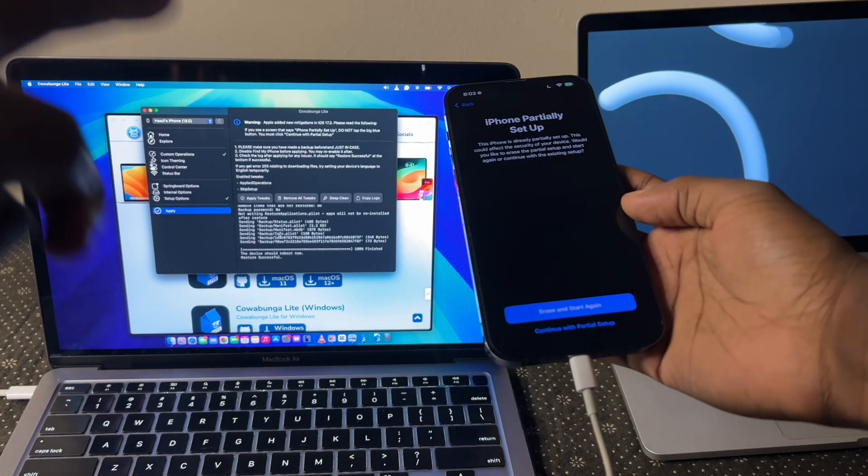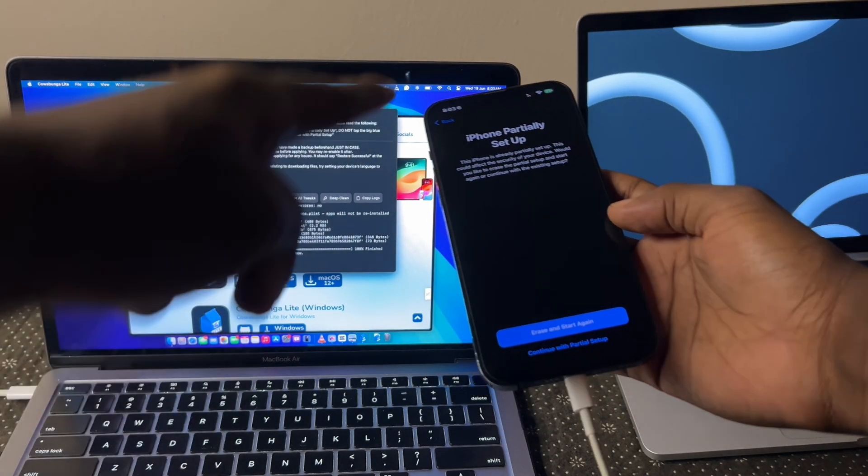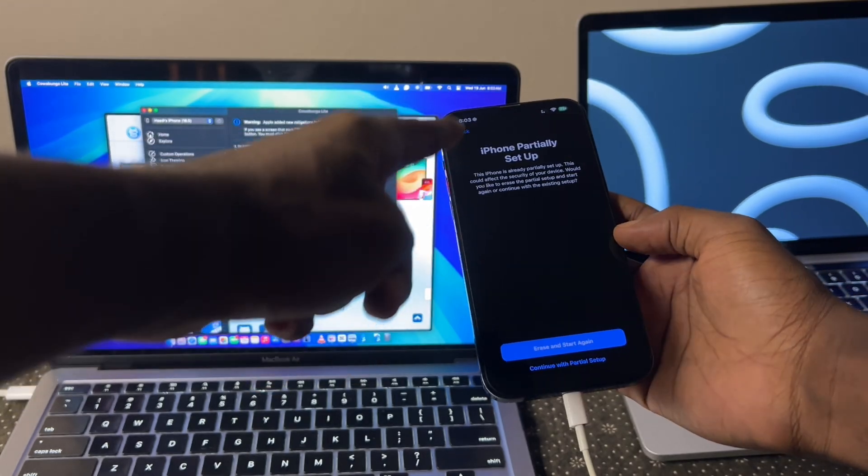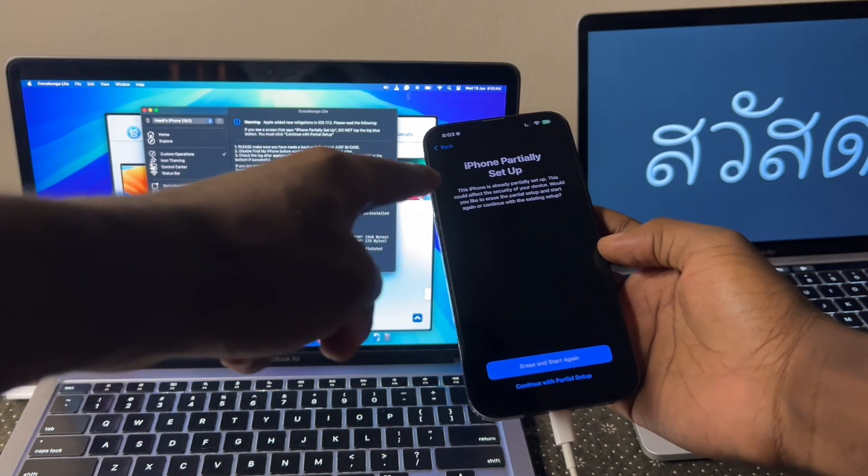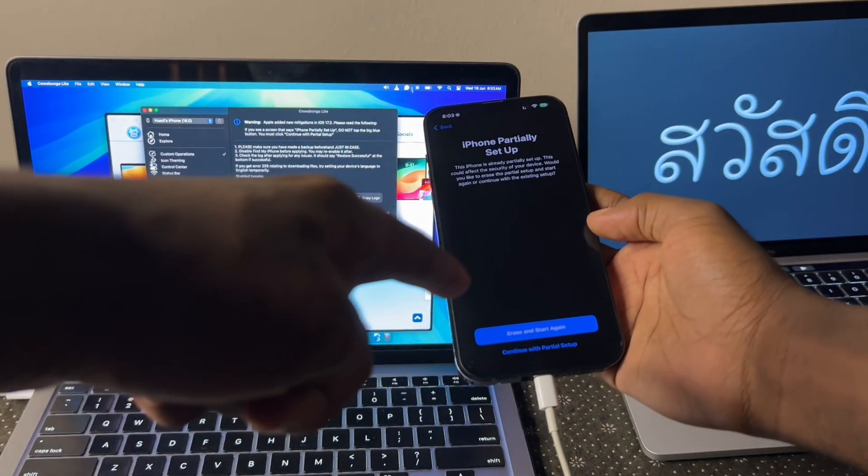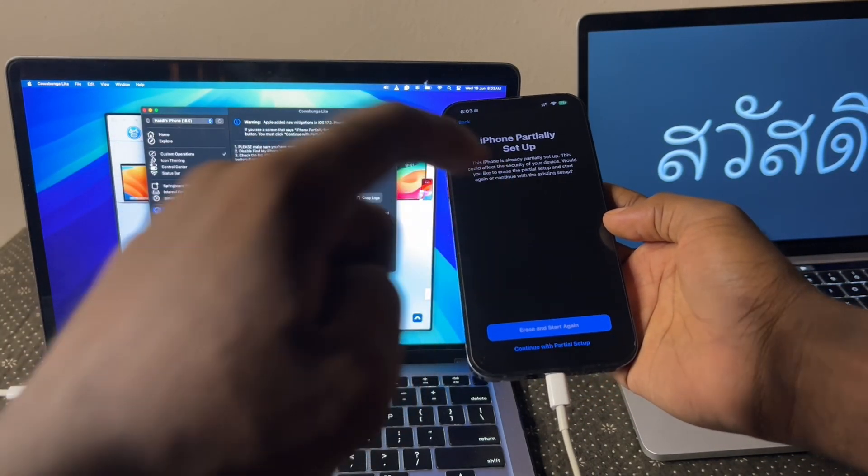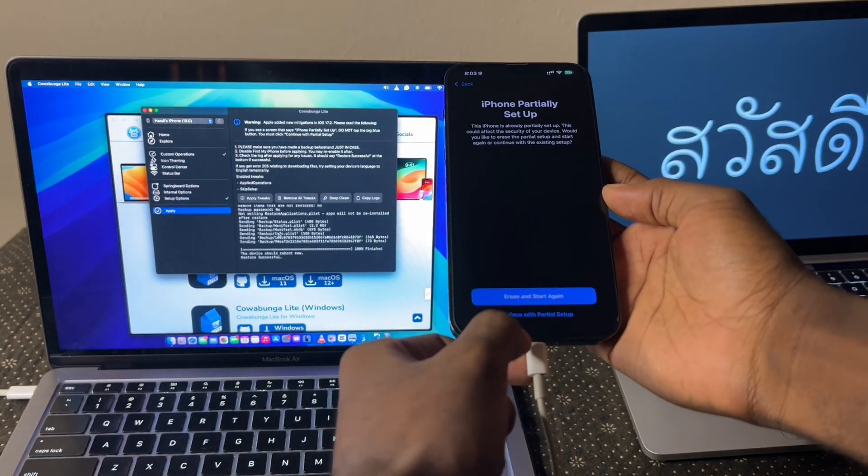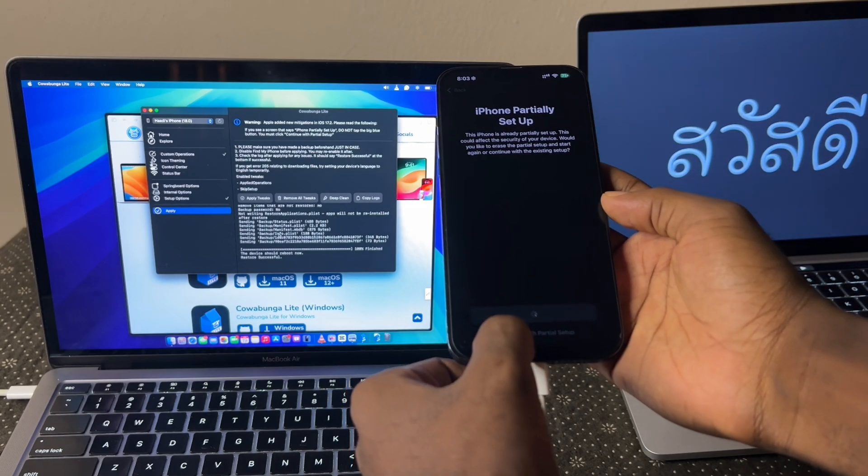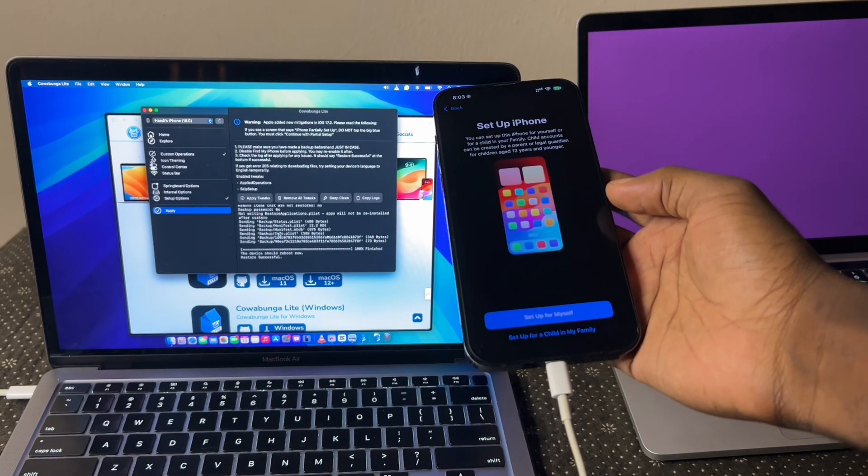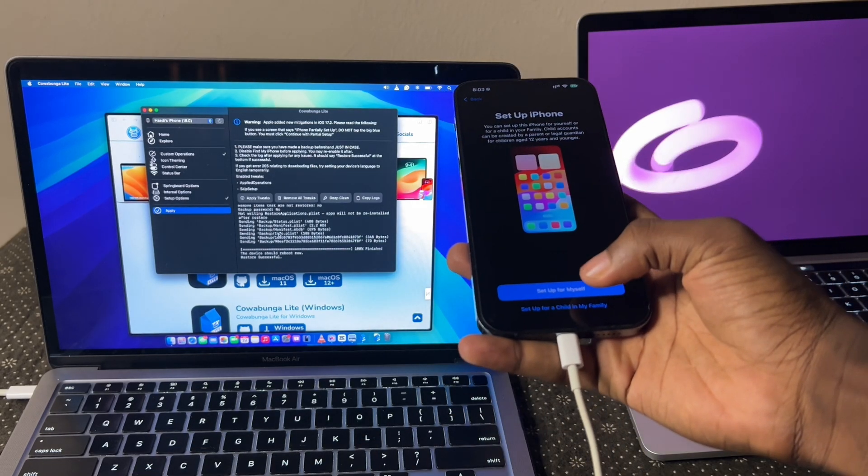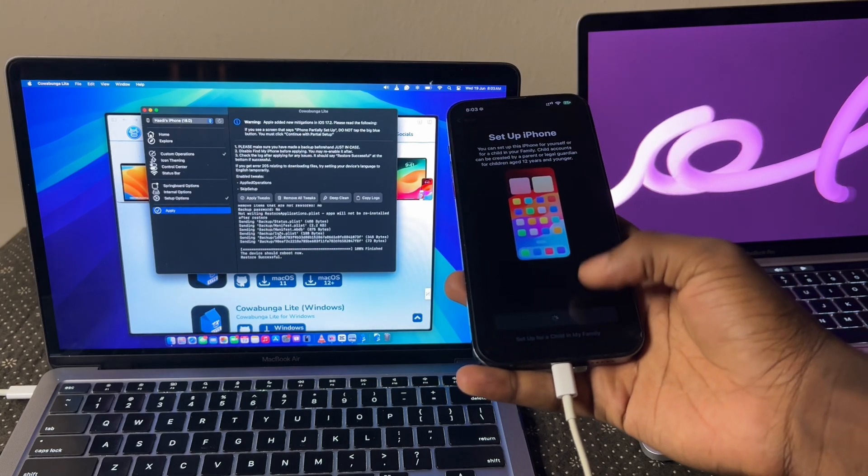So at this point, you'll see iPhone partially set up. Whatever you do, do not click the blue button. Click continue a partial setup. Very important. Setup for myself.